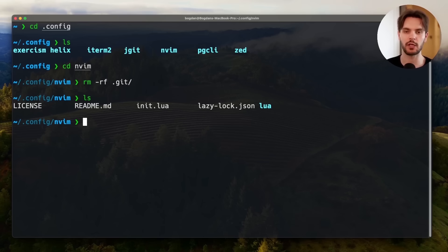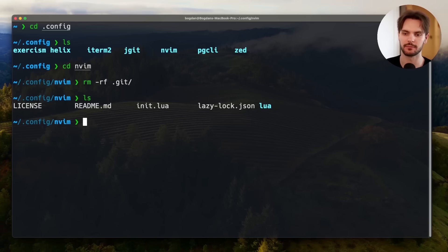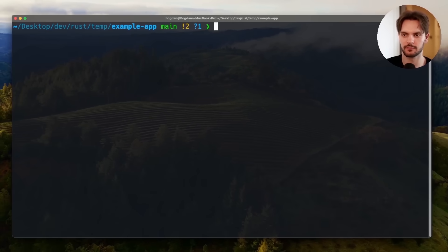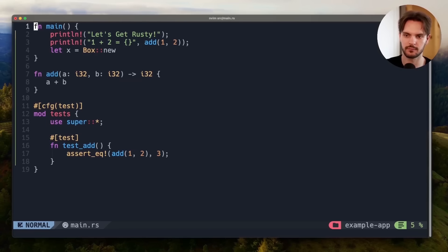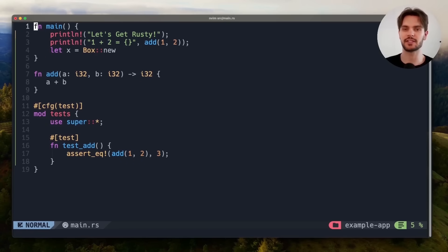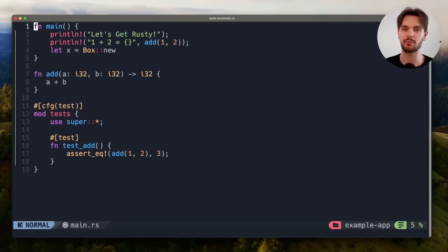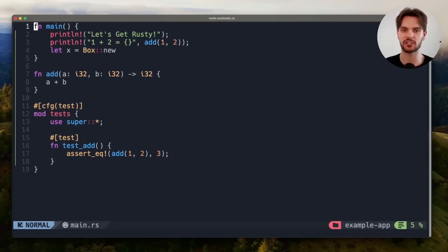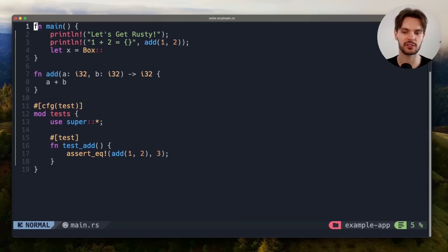Now that NVChad is fully installed, let's see what it would look like if we opened up a Rust project in NeoVim. As you can see, with just a few steps, we have a beautiful terminal editor. And because we're using NVChad, it comes packed with features.